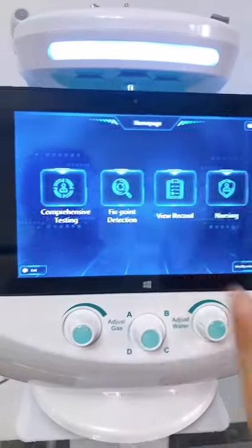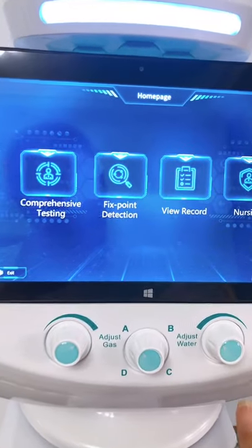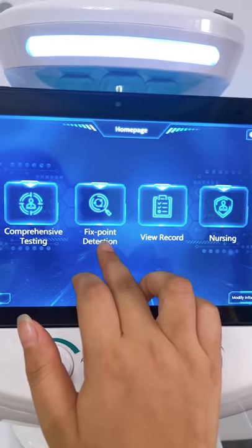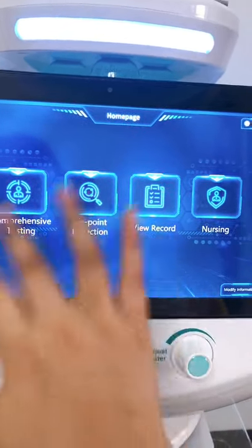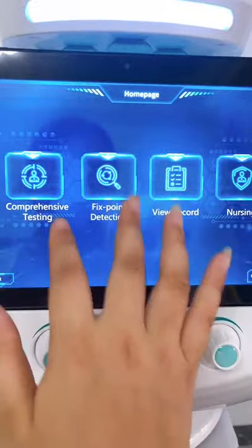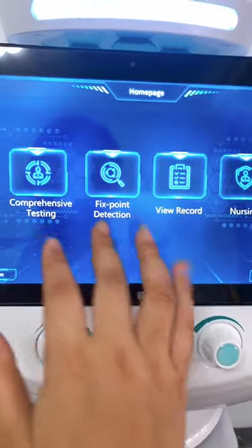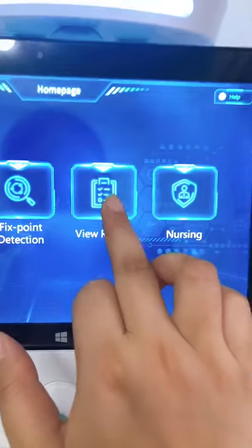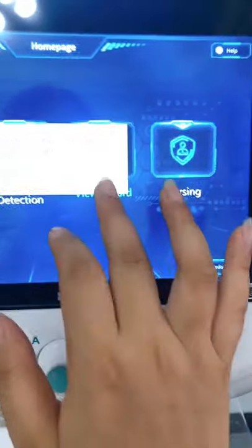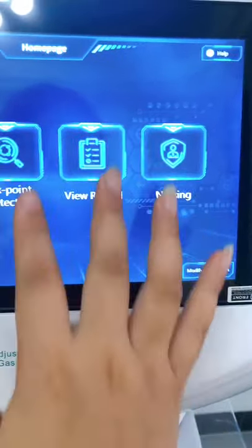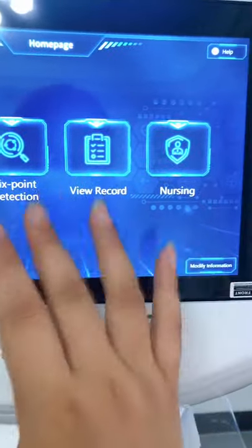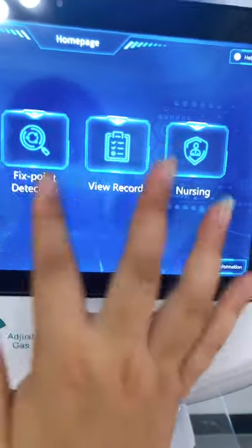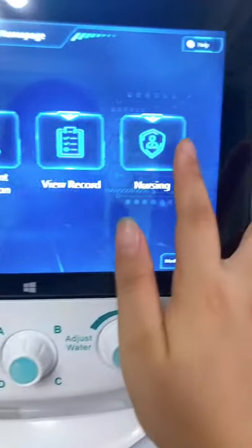This is all the software of this device. This is a comprehensive testing section, and this is a fixed point testing — that is for the skin analyze function. Also here is the skin analyzer function as well. View Record is where you can check all the clients' skin analyzer reports.